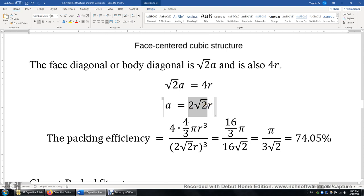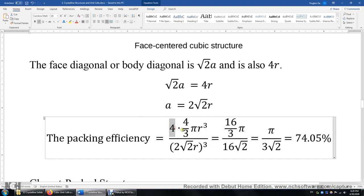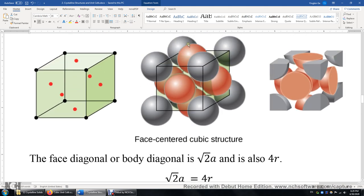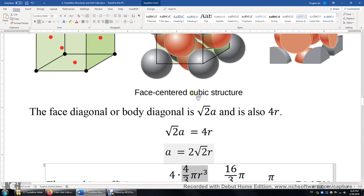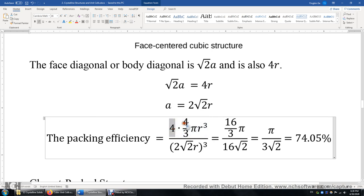That edge length is roughly 2.828r. The packing efficiency: there are four atoms total — eight corner atoms give one (8 × 1/8 = 1), and six face atoms give three (6 × 1/2 = 3), totaling four atoms. So it's four times the volume of one atom on top, divided by the edge length cubed on the bottom. After simplification, the result is 74.05%. This 74% is the highest packing efficiency we can achieve.